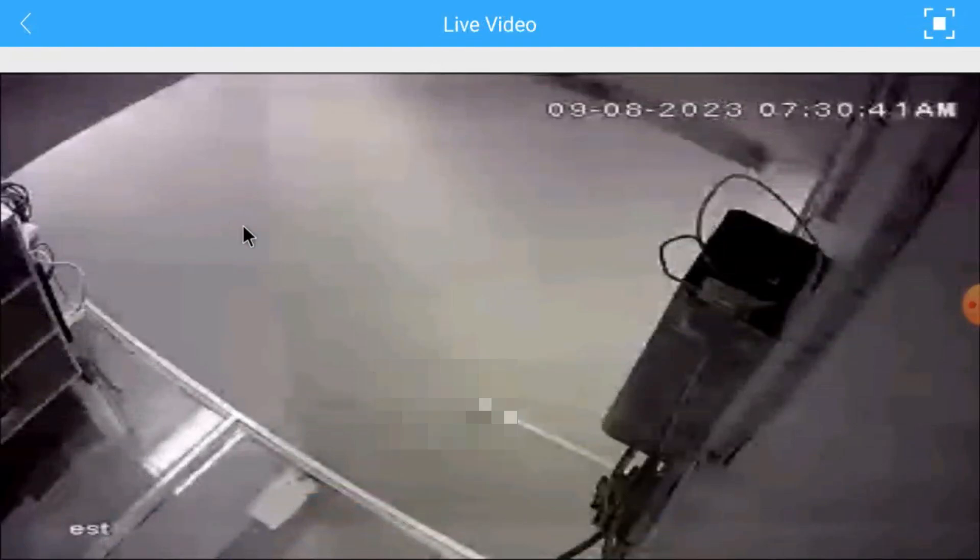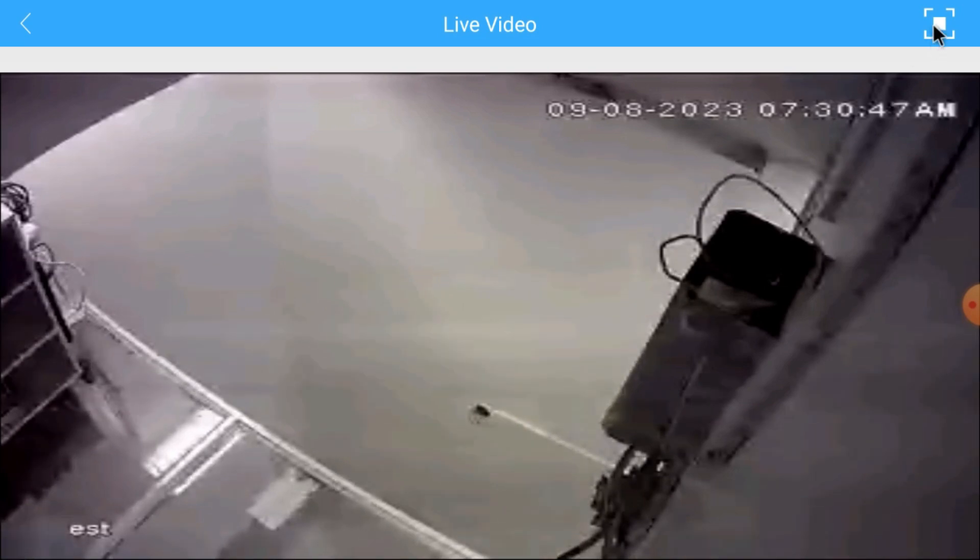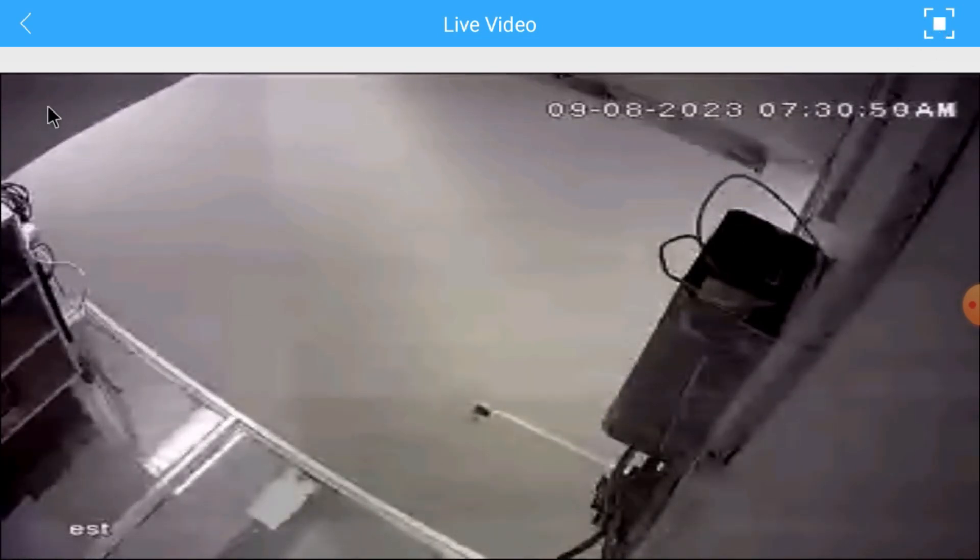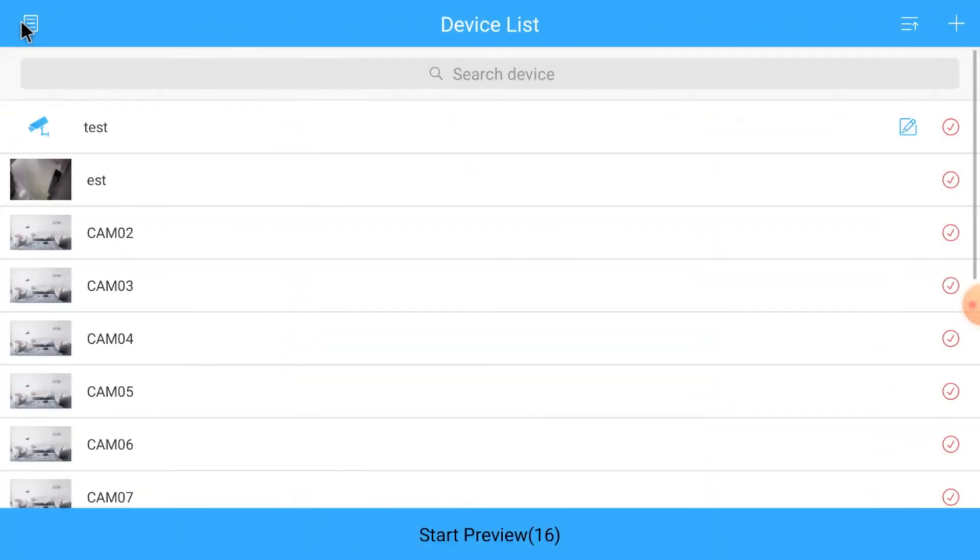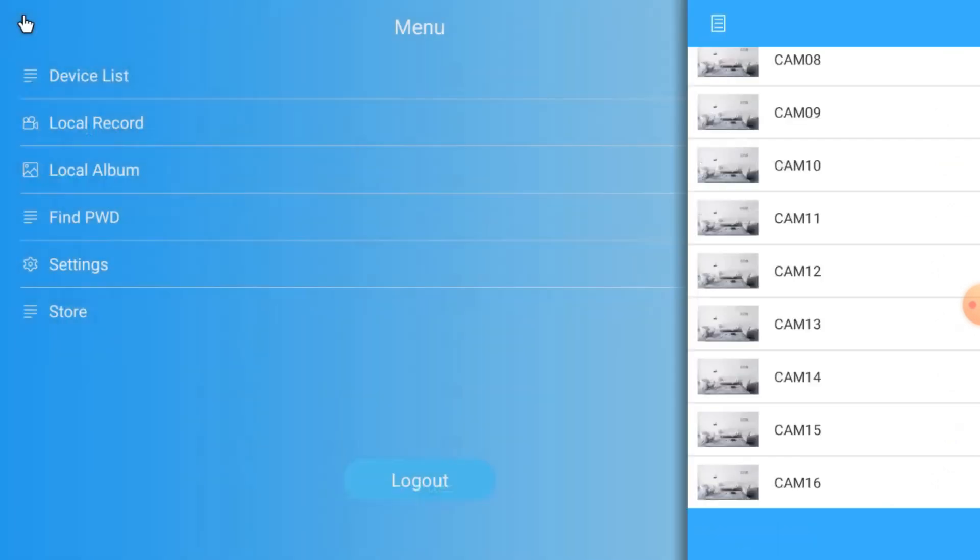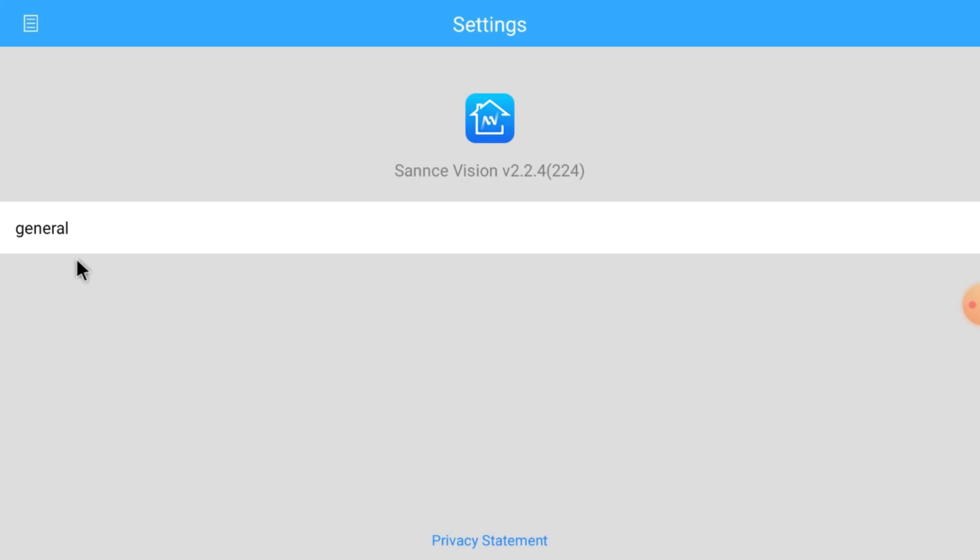Here if you want to preview all the channels in the camera, just click start preview here. Here you find the local record option, device list if you have multiple devices. Local record means whatever you record or take screenshots, just come here and find it.